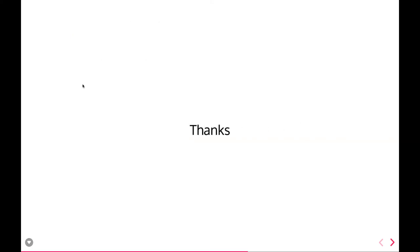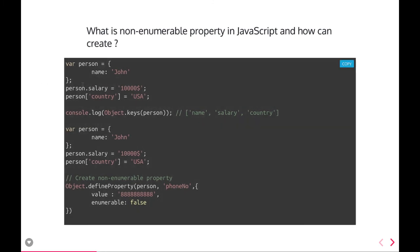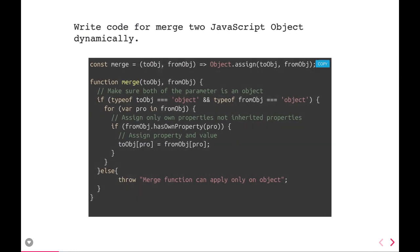The important part of this video is understanding non-enumerable properties and why we should create them — we use them when we don't want those properties to be copied during Object.assign or when copying one object into another. This was also a best example of merging two objects.